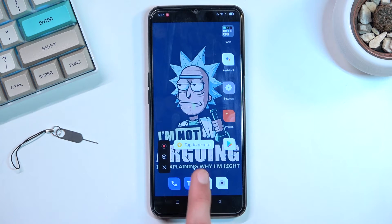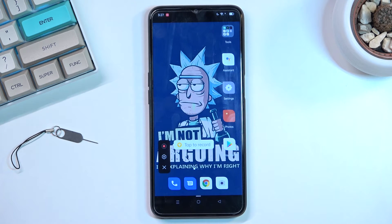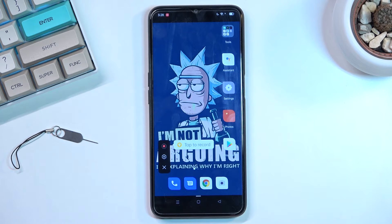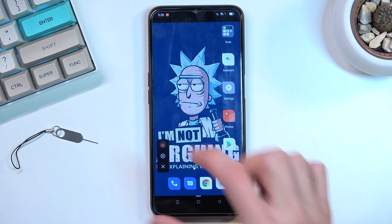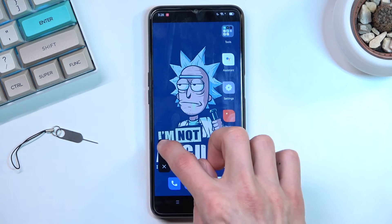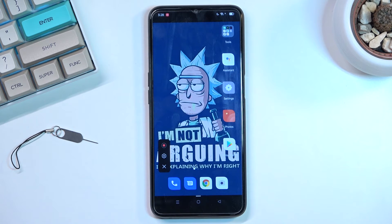When you're using this for the first time it gives you a quick overlay showing what each button does. We have the first one, the red one, which is tap to record, then we have settings, and simply closing the entire overlay.